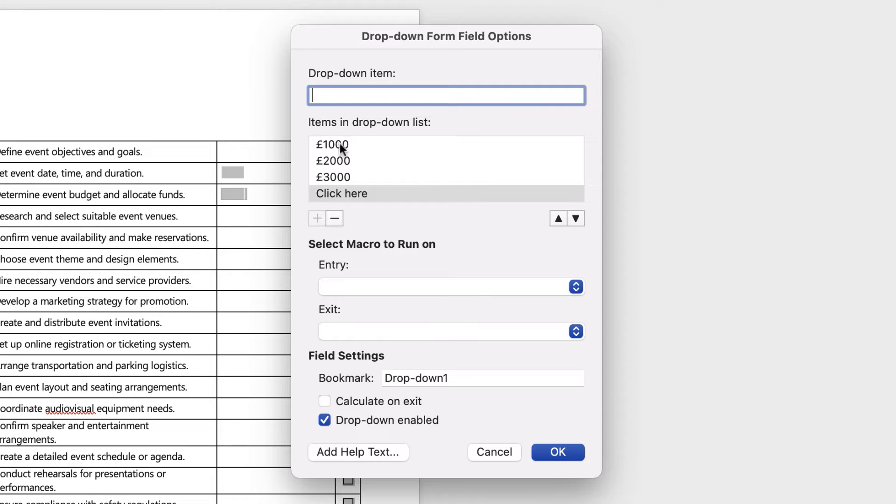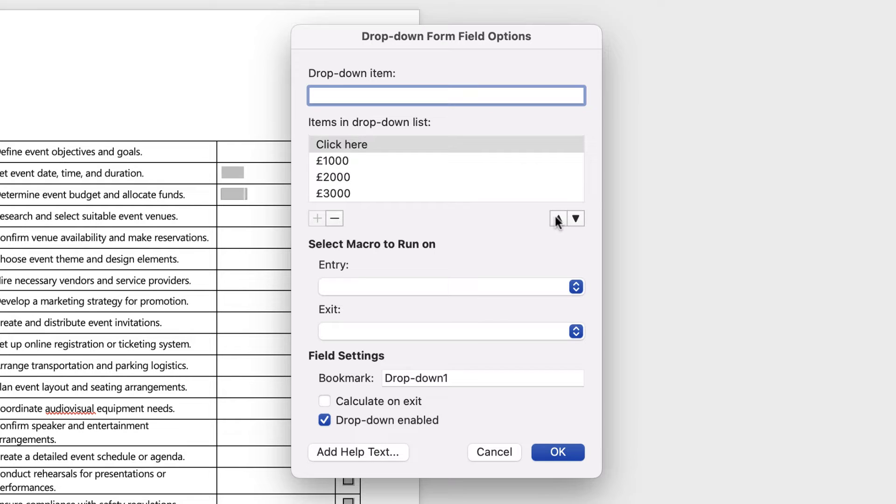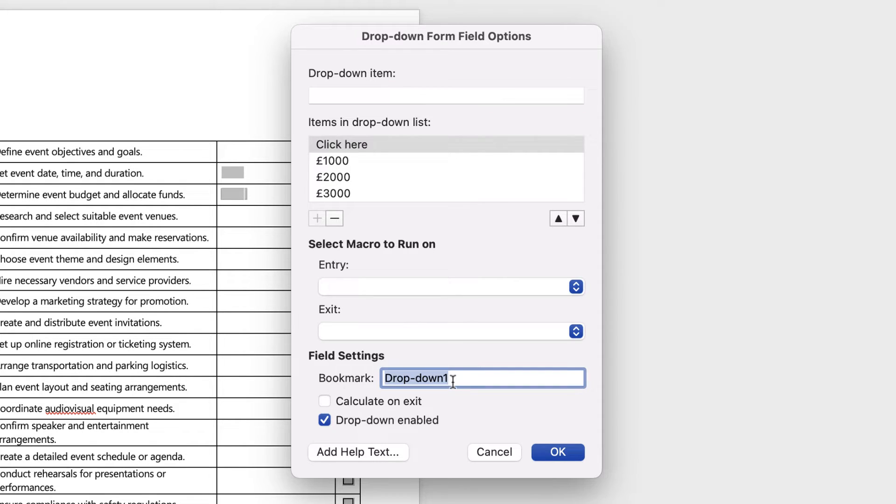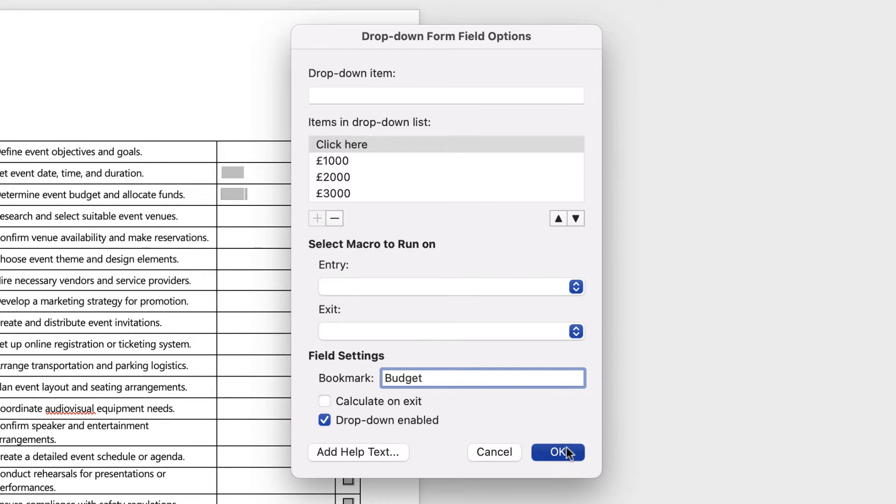I need it at the top to become the title, so use this arrow key to click and send it to the top here. Then just go down to bookmark and here we're just going to type in budget and click OK.